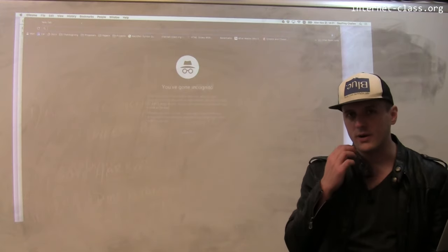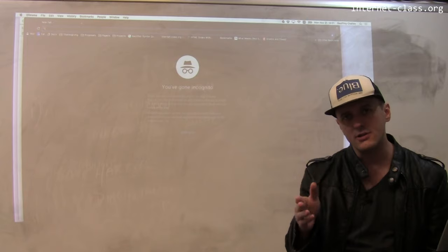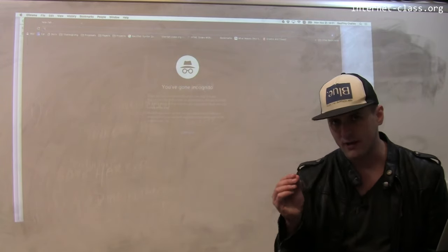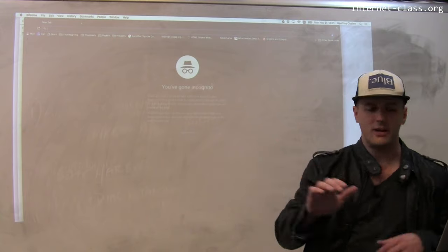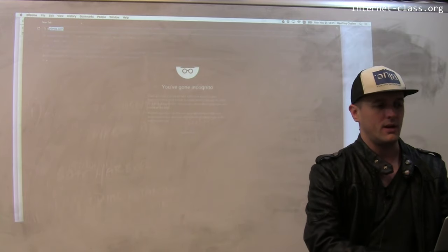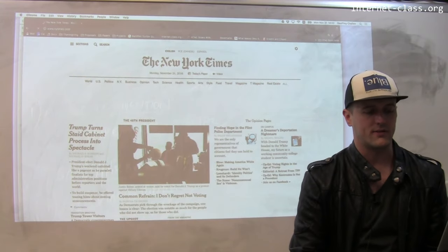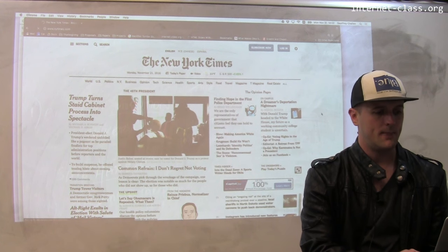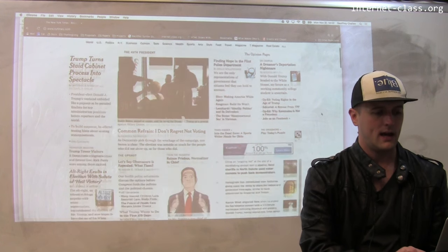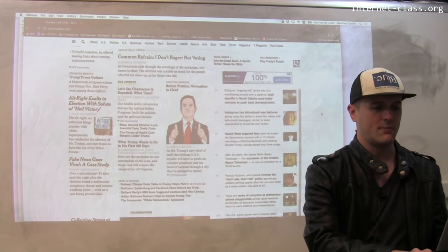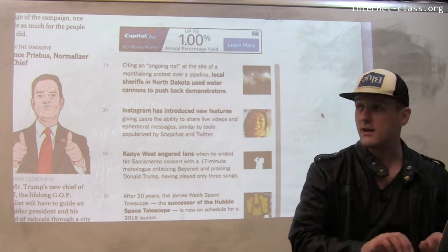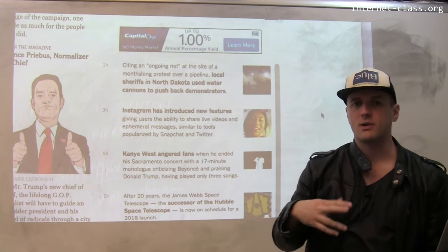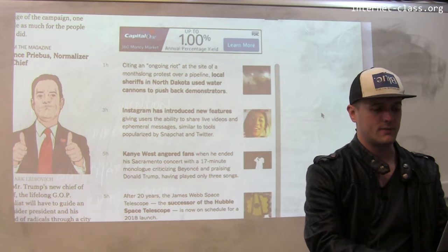I've opened an incognito window in Chrome, and when I do that it disables all of my extensions. I have an ad blocker installed, but inside the incognito window it's not going to be used. Going to the New York Times, you can see there's a Capital One advertisement that's been loaded as part of the page — this is what happens without an ad blocker.